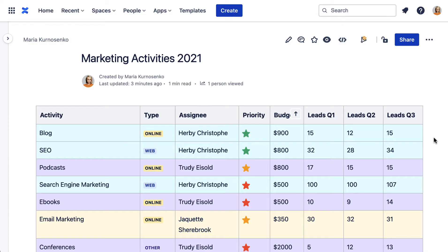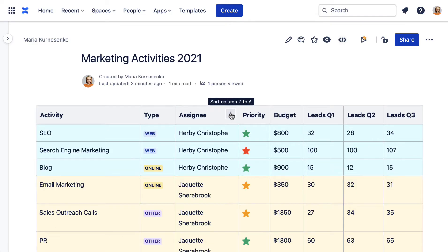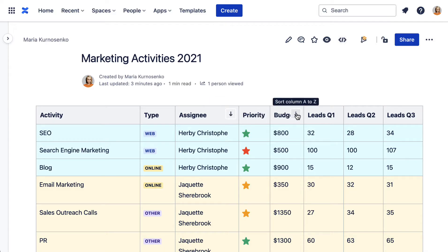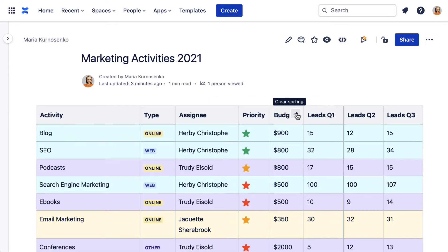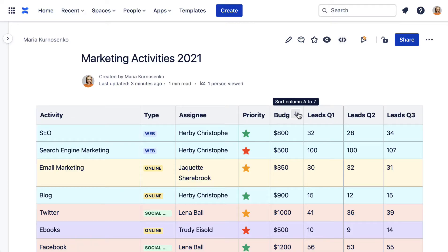You can sort your tables in Confluence using native Confluence features. All you need to do is hover over the header of the column you want to sort and click the arrow.